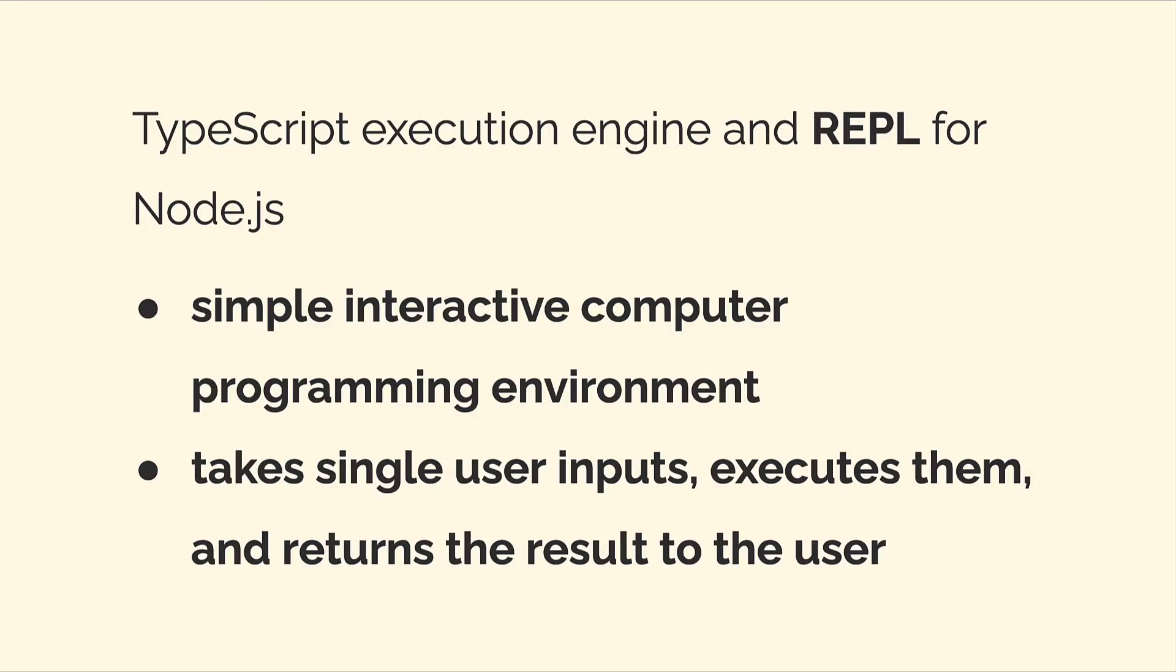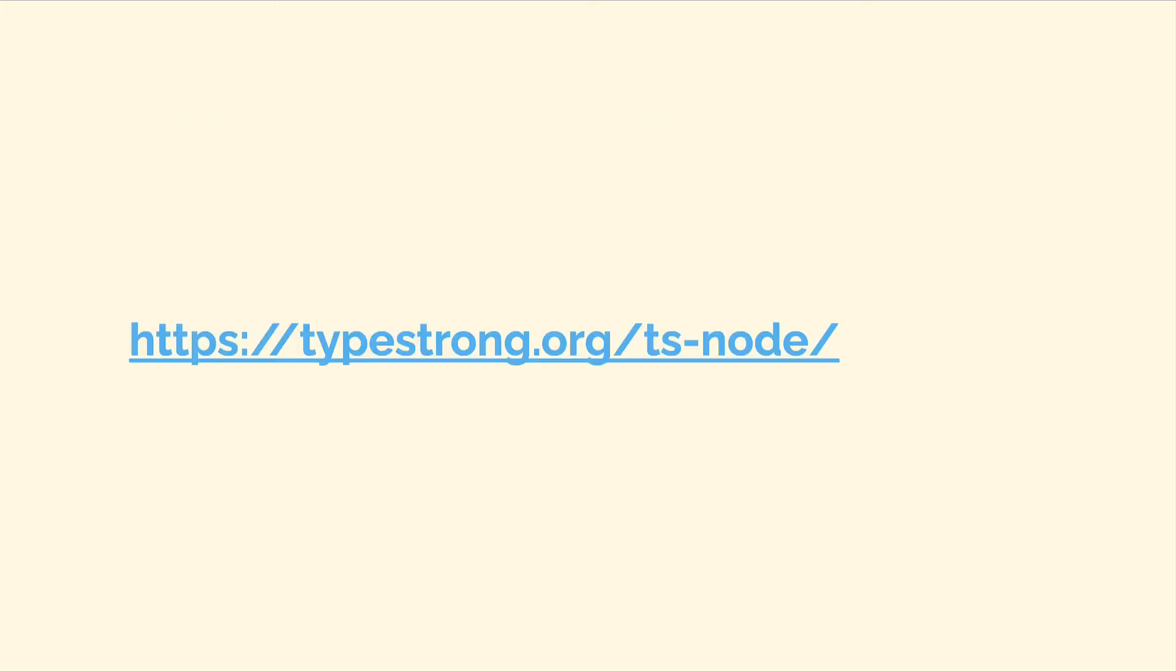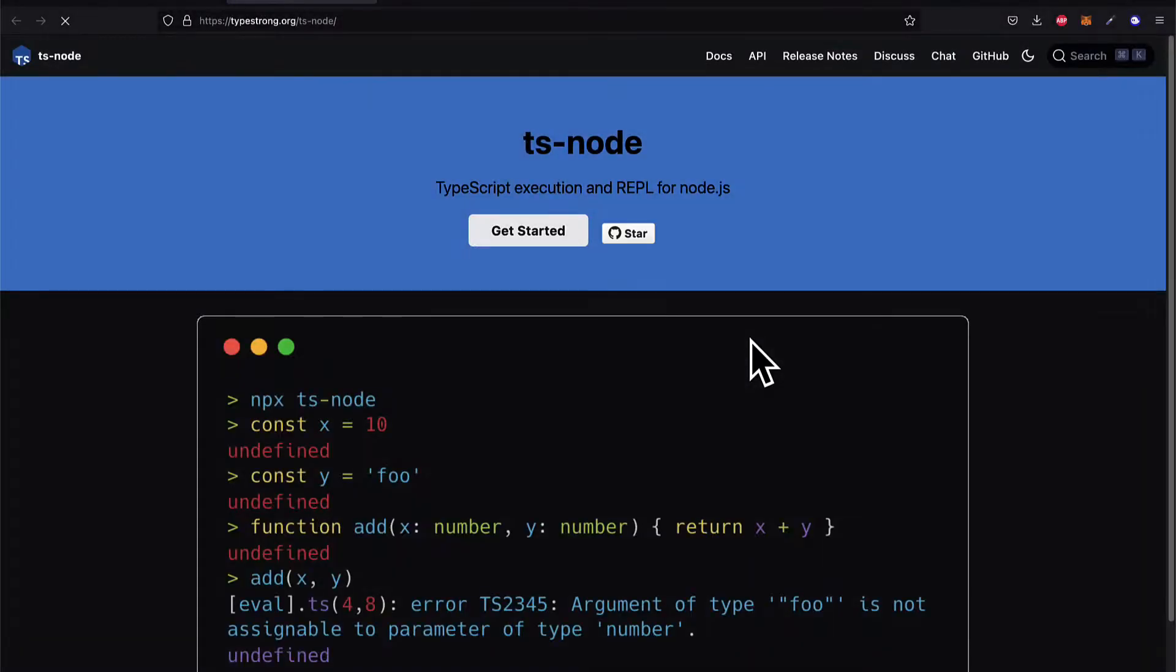TSNode is a TypeScript execution engine and a REPL for Node.js. A REPL is a simple interactive computer programming environment that can take in user inputs, execute them, and return the result.